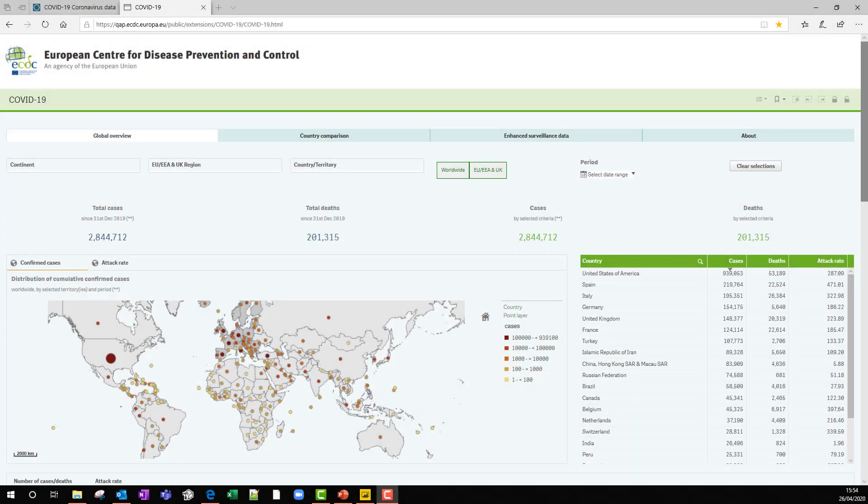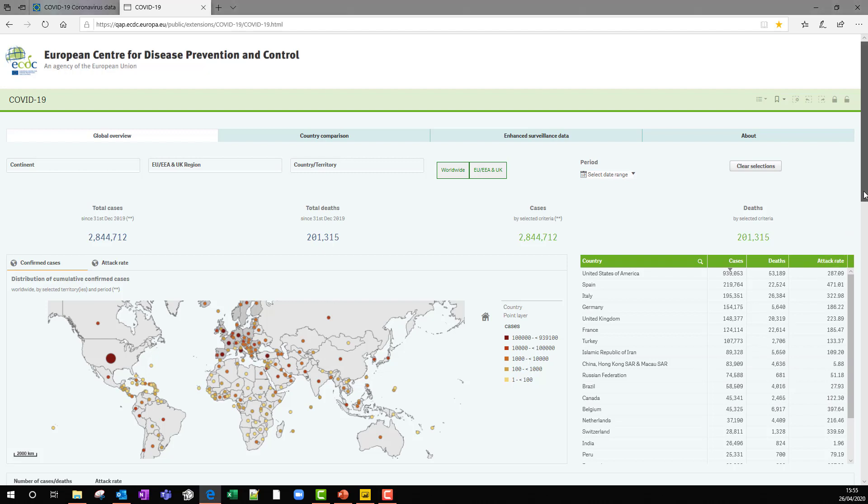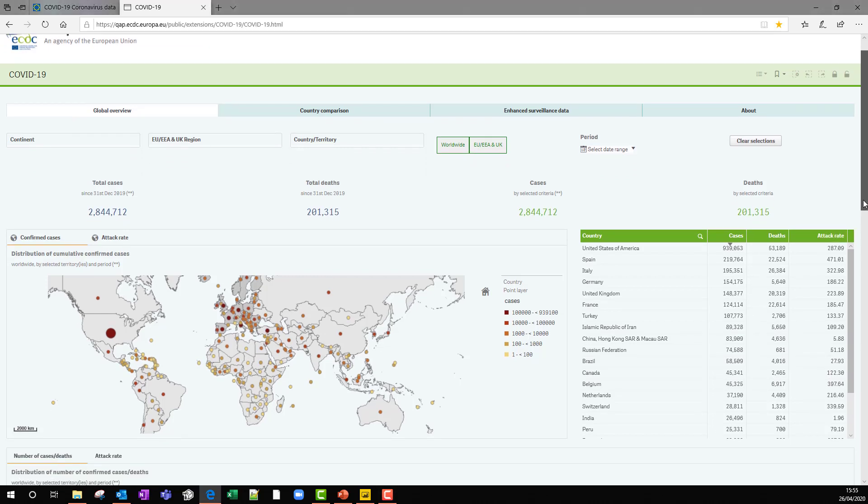The objective of this series is to build a dashboard that you can see in front of you. This is from the ECDC, the European Centre for Disease Prevention and Control. It's the EU's body for public health. And what they've done is they've built a public dashboard that looks at the COVID-19 situation worldwide, not just for the EU.